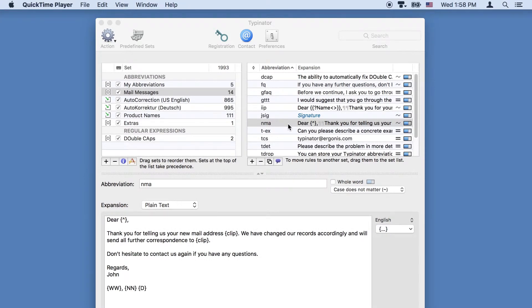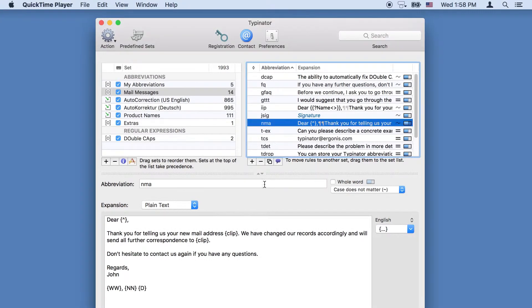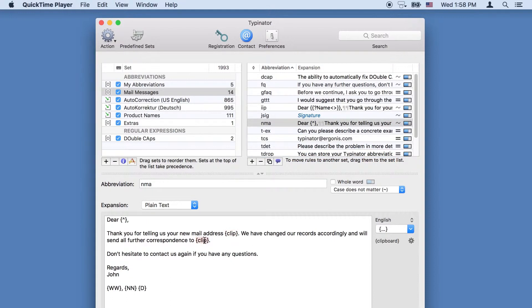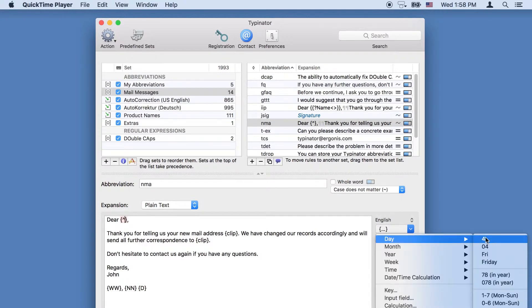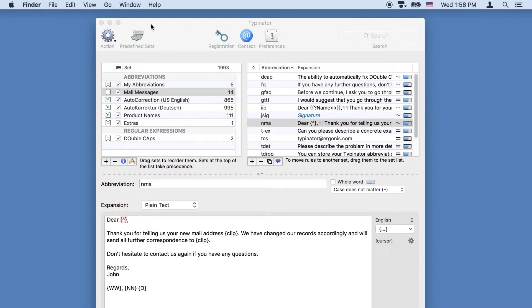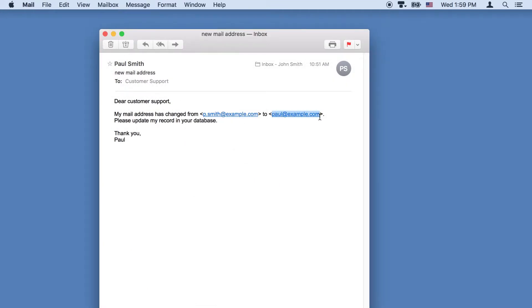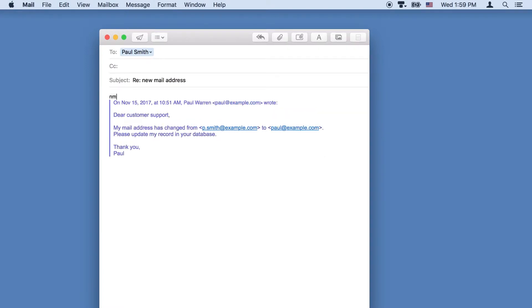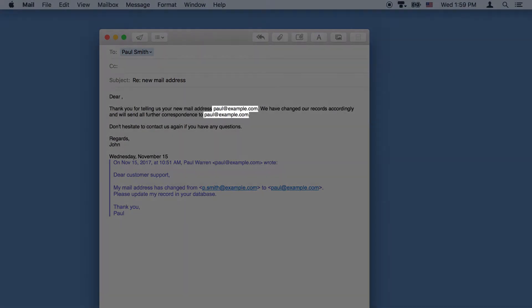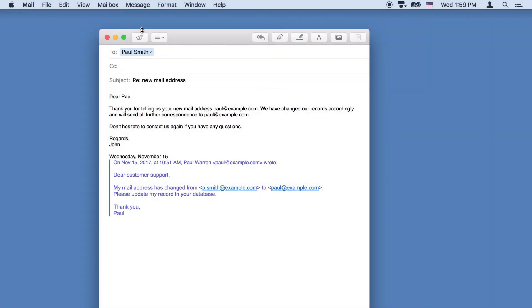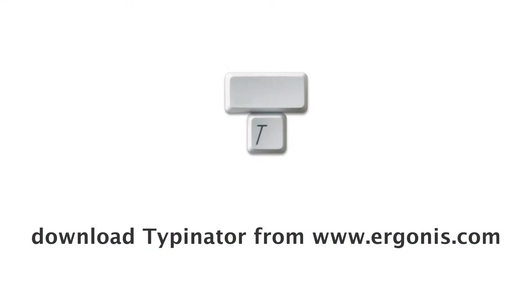Typenator can create complete email messages with variable parts such as text from the clipboard, the current date, the cursor position after the expansion, and more. Copy the new mail address. Type the abbreviation and enter the customer's name. And that's it! Type less and save time with Typenator.